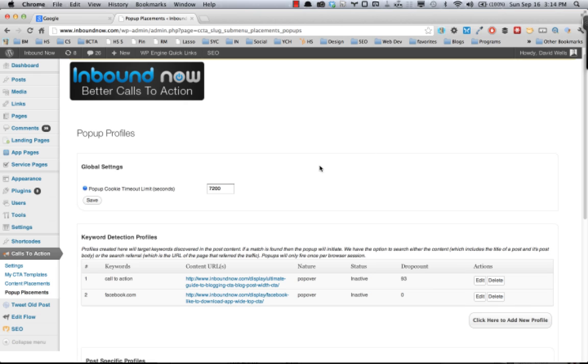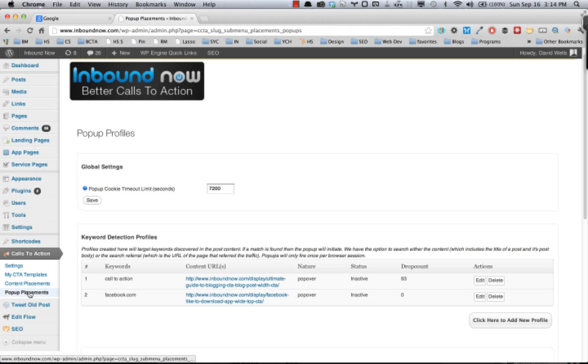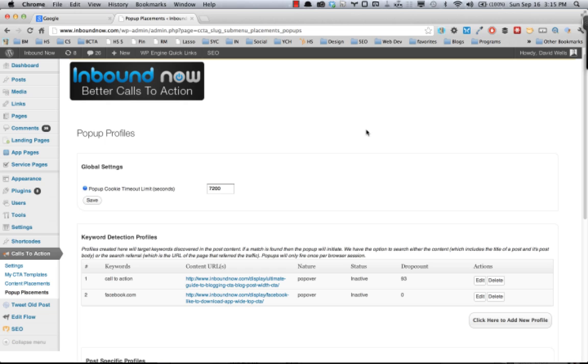The next piece of the contextual call-to-action plugin is the pop-up placements functionality. Under the calls to action menu, you can see this under the pop-up placements section. What this will allow you to do is insert lightbox pop-ups into your WordPress site based on a number of different rules which we can set up with the contextual call-to-action plugin, and I'm going to run through a couple of those right here.